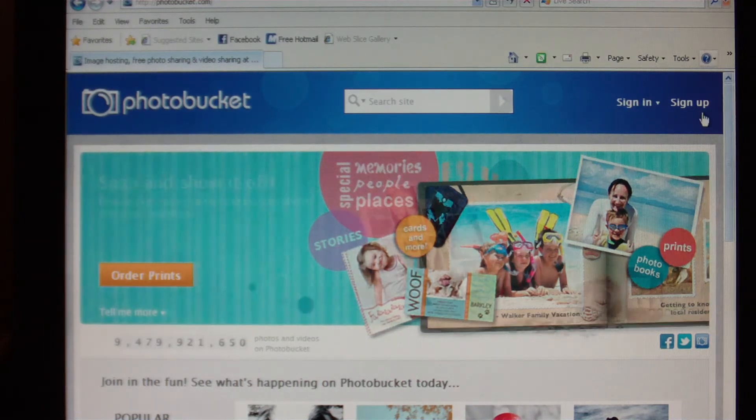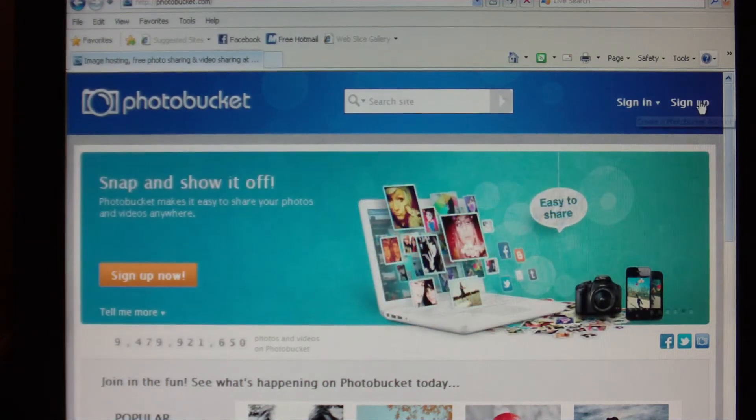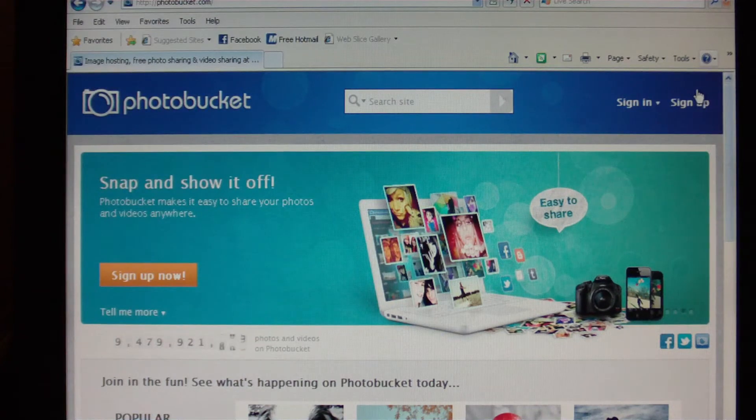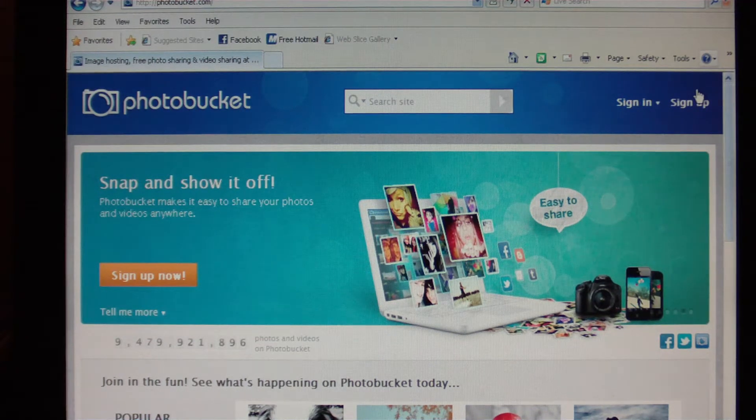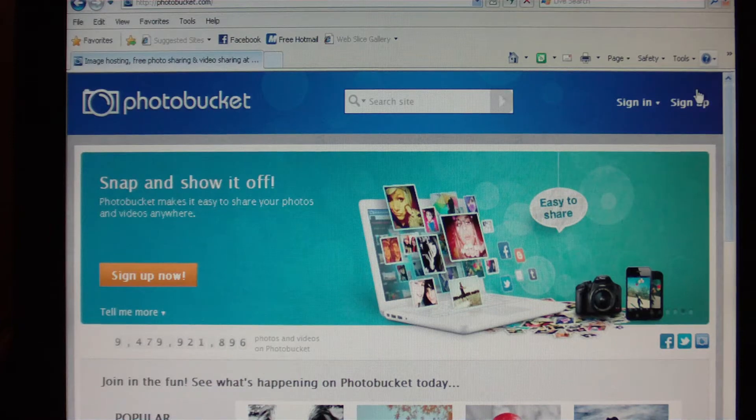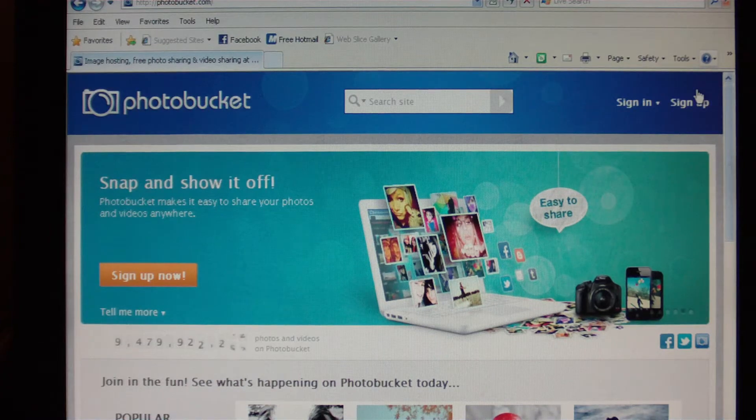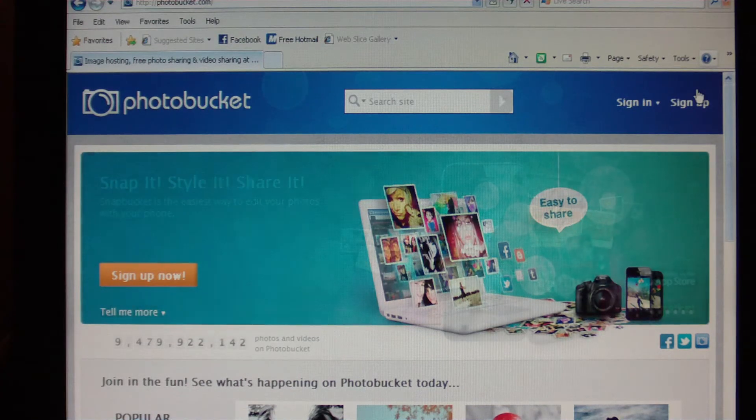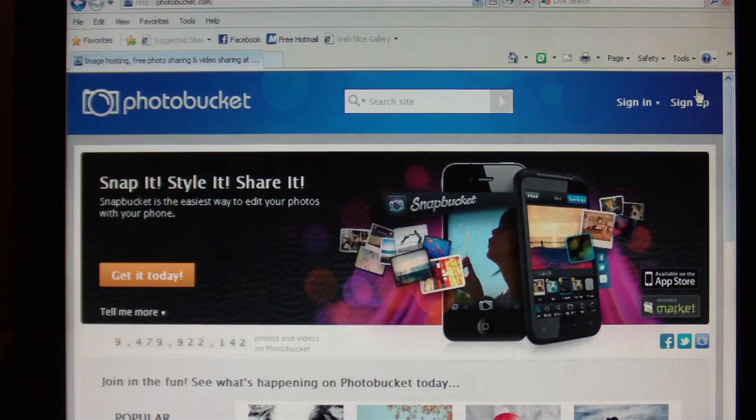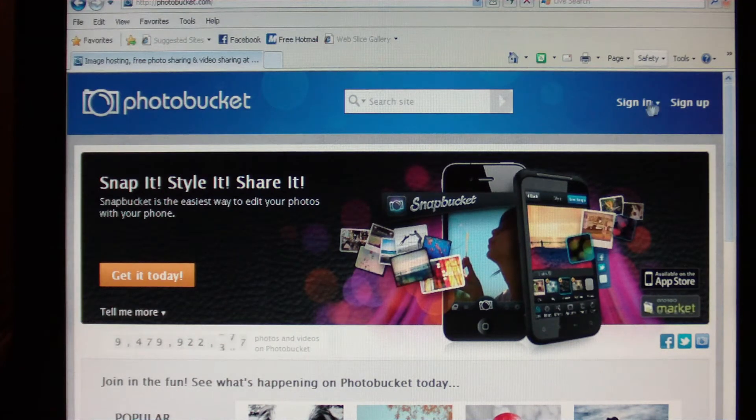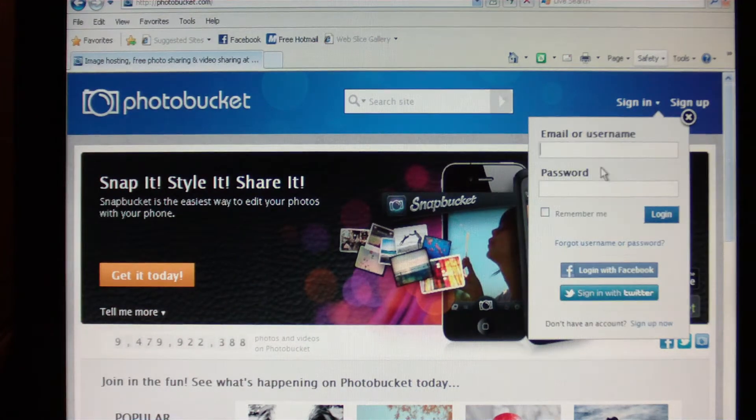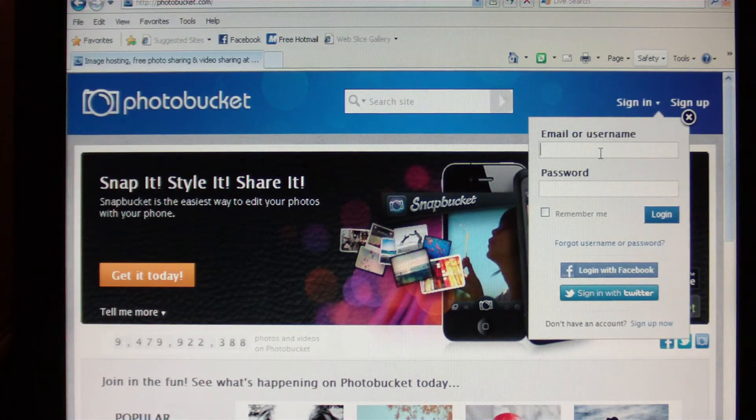You'll go through the registration process. They will give you a confirmation email that you'll have to click on and verify your account, and then you can continue on with Photobucket and upload your pictures. I already have an existing account so I'm going to sign in.